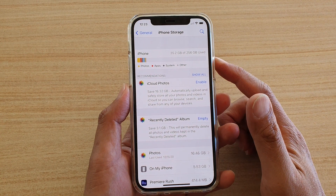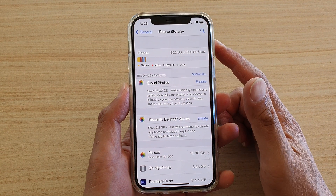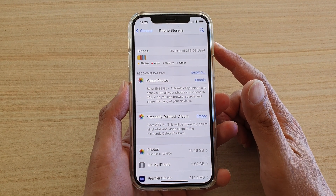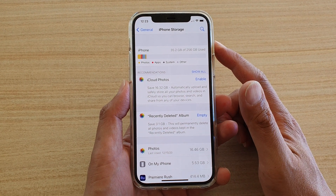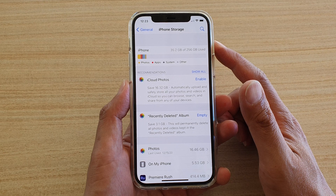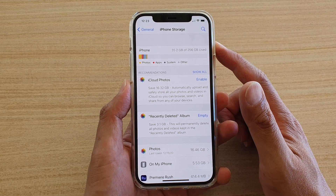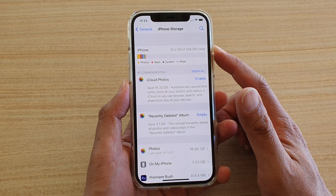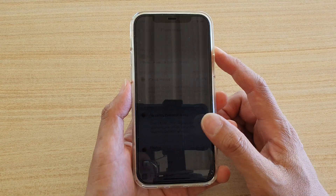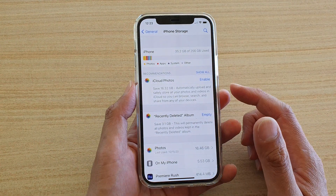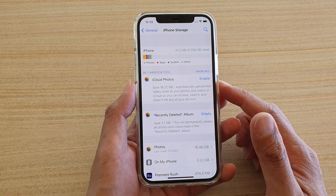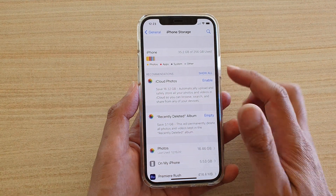Hi, in this video we're going to take a look at how you can check your iPhone storage space and find out how much memory you have left on your iPhone 12 or the iPhone 12 Pro.